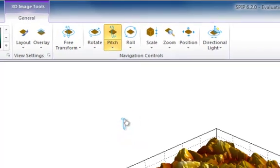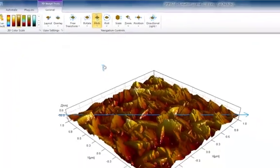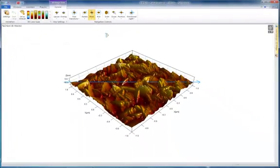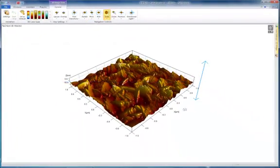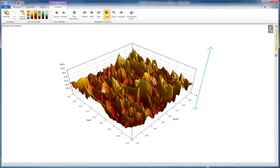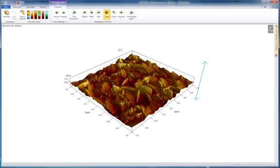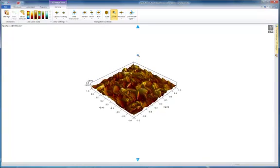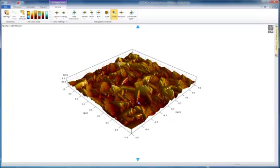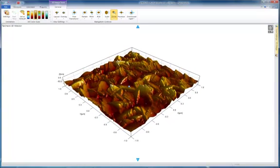SPIP also offers dedicated modes for adjusting the Z scale, the zoom level, and the position of the surface.